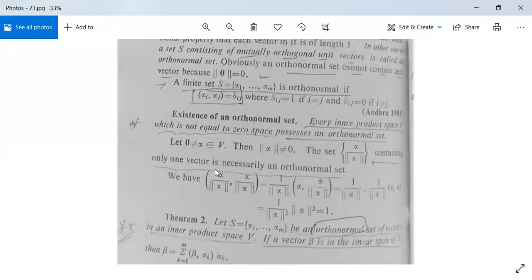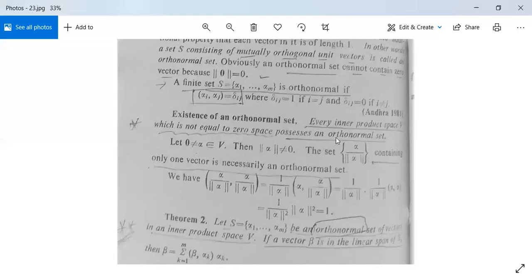We have inner product ⟨α/‖α‖, α/‖α‖⟩ = (1/‖α‖) · (1/‖α‖) · ⟨α, α⟩ = (1/‖α‖²) · ‖α‖² = 1. So this vector is of unit length and it has only one vector. So it means every inner product space which is not the zero space possesses an orthonormal set.